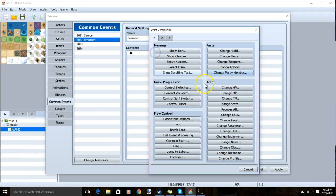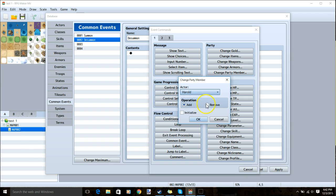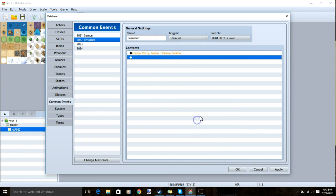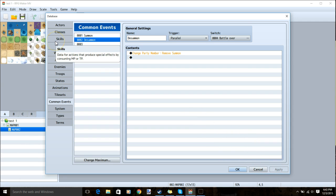On our black diamond we'll change party member and remove our summon. Click apply. Now we'll make a skill that will summon our summon.